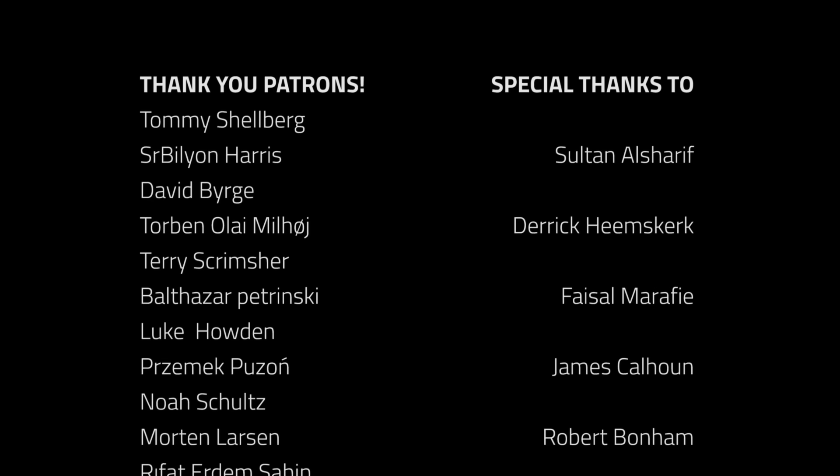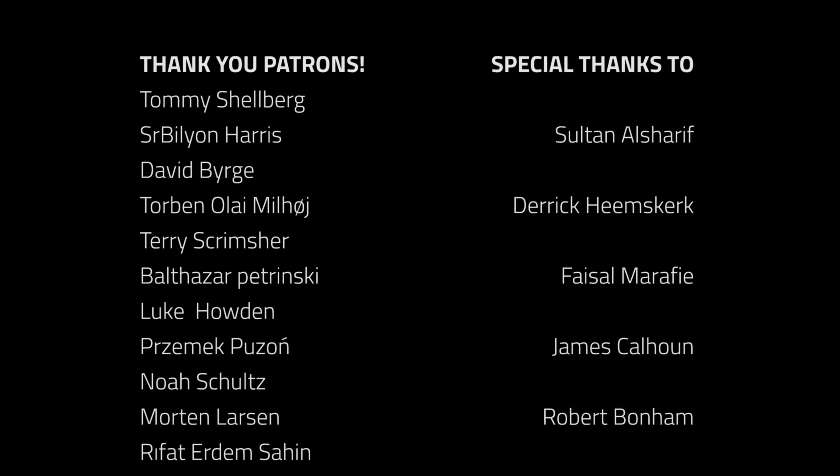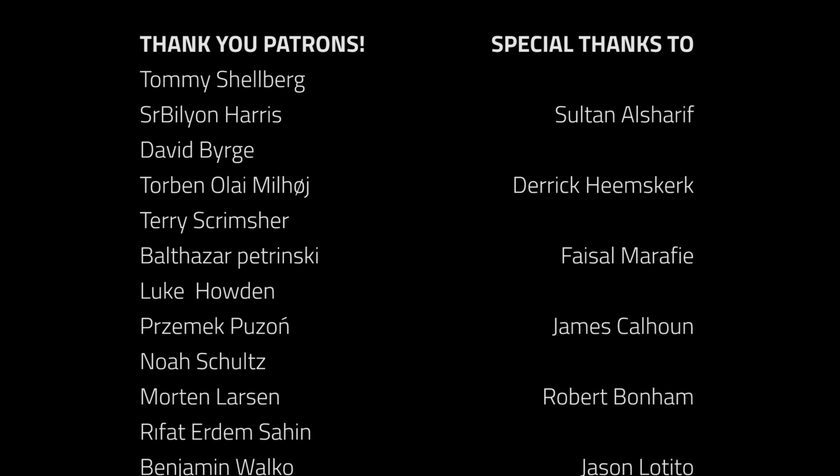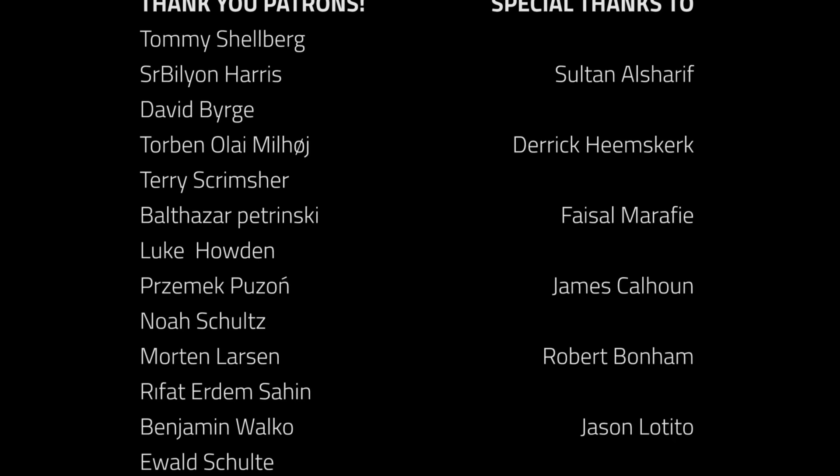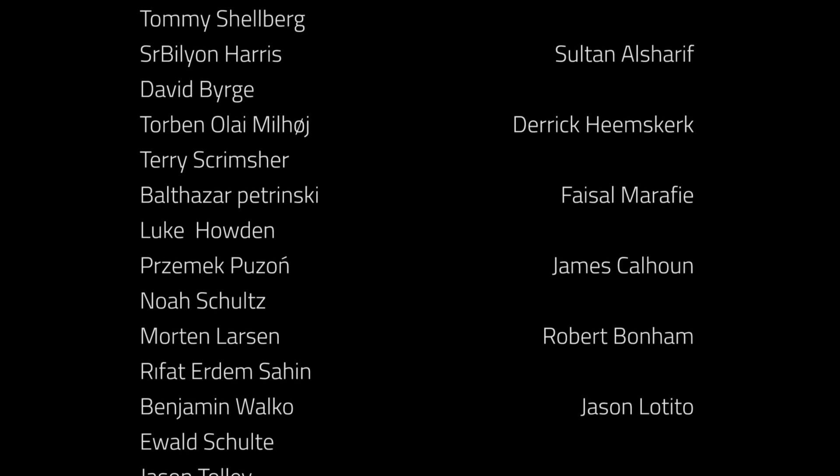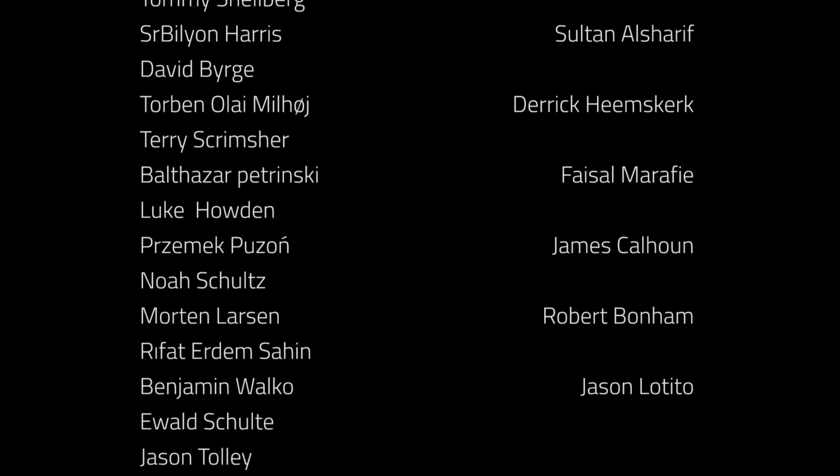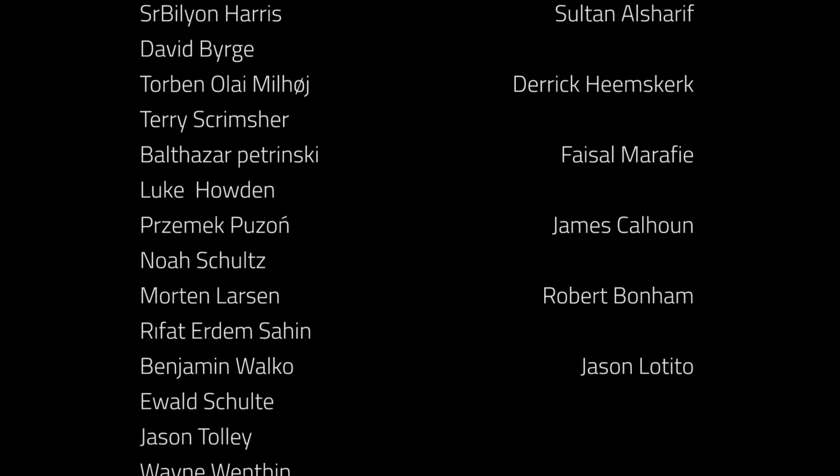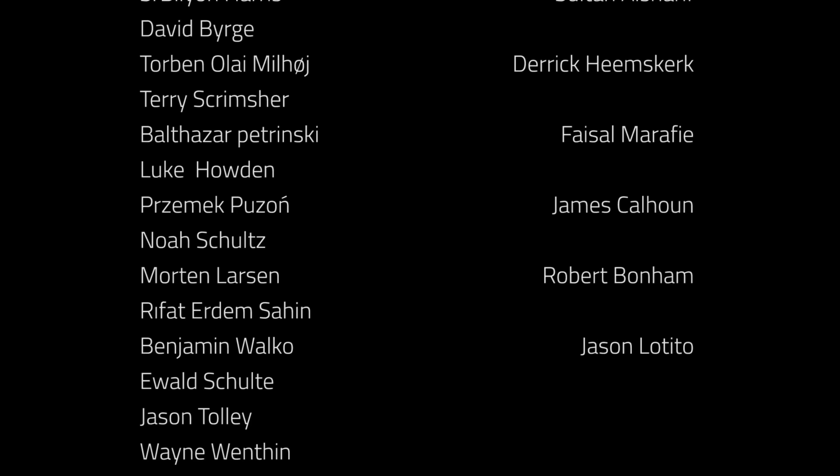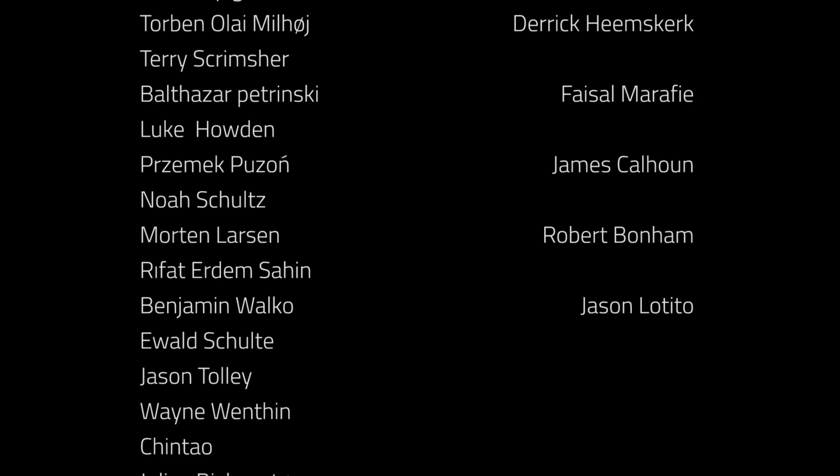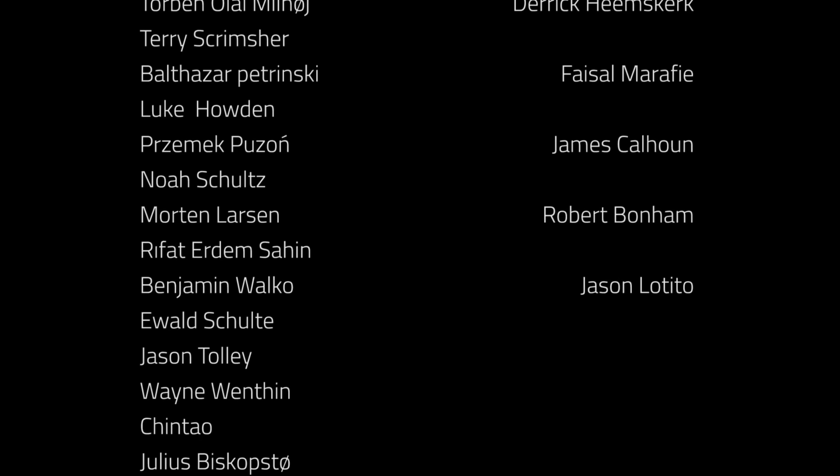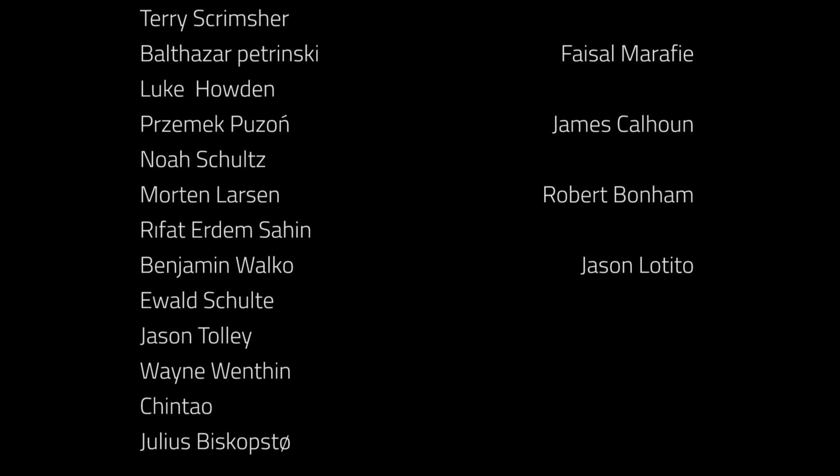Thanks to all the awesome Patreon supporters who donated in December. And a special thanks to Sultan Al Sharif, Derek Hemsgurk, Faisal Marify, James Calhoun, Robert Barnum, and Jason Lotito. If you want to become a patron yourself, you can do so at patreon.com slash brackies.